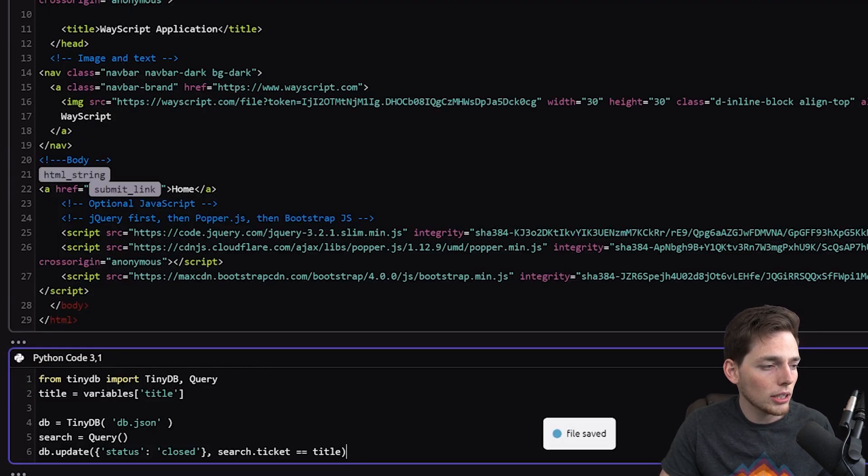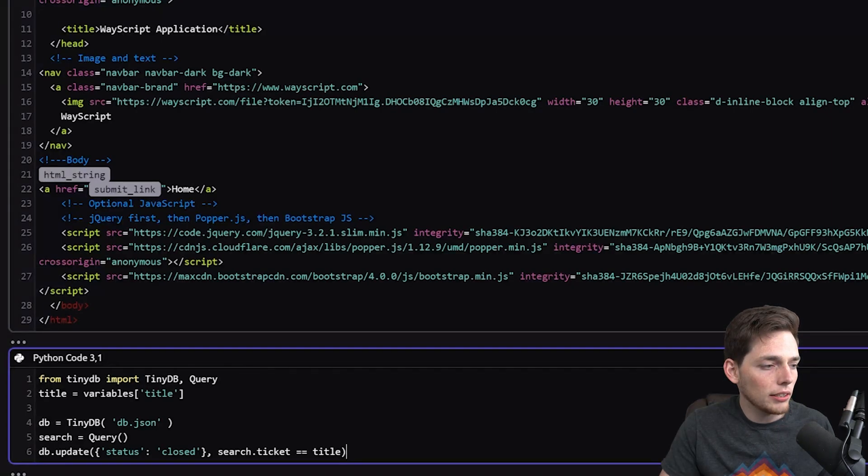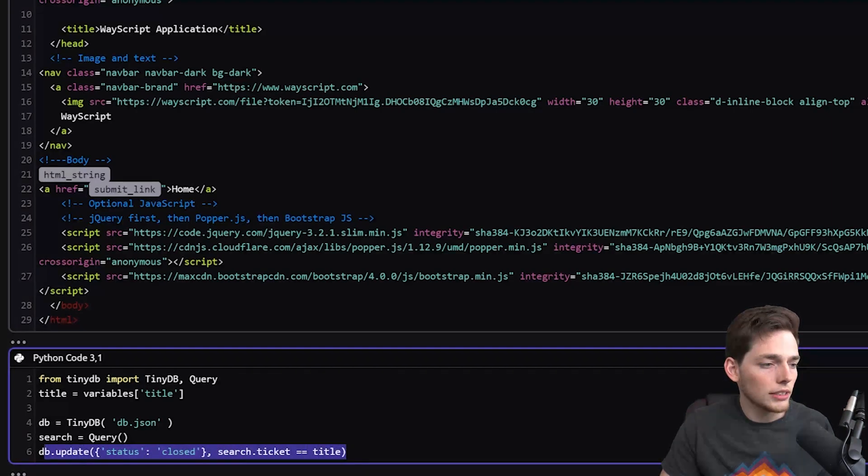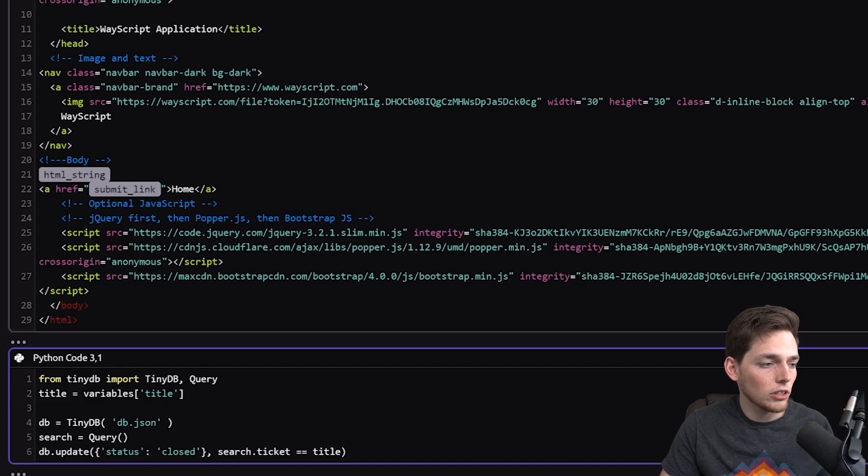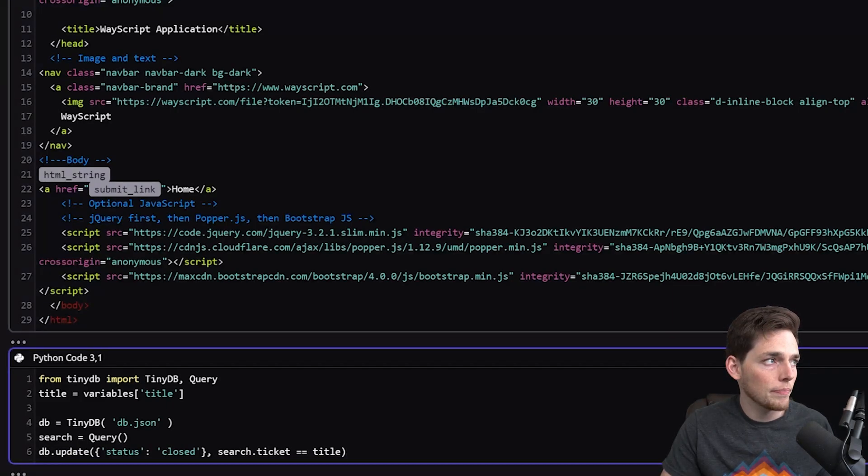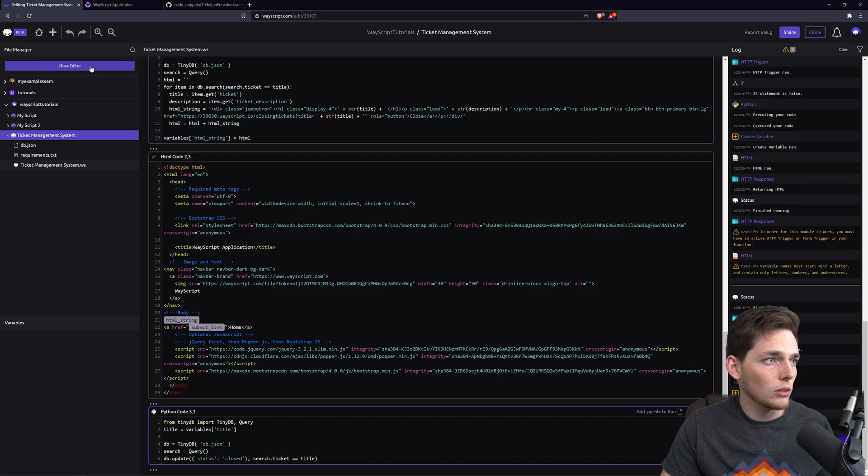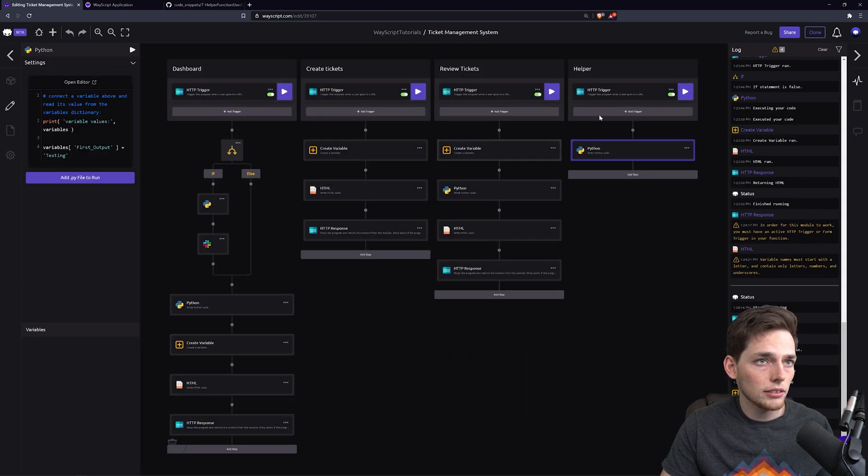And we're just updating our DB where the ticket is the same as the title that we're passing, and we're updating that status to closed. Closing the editor.